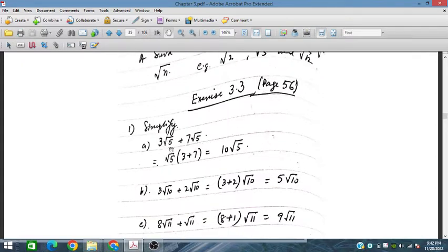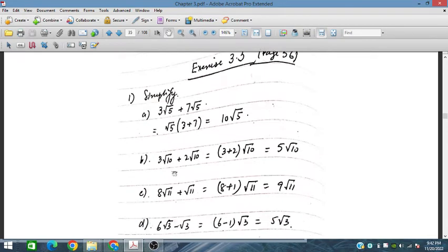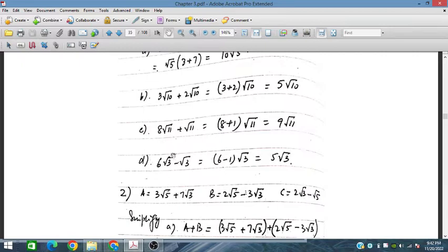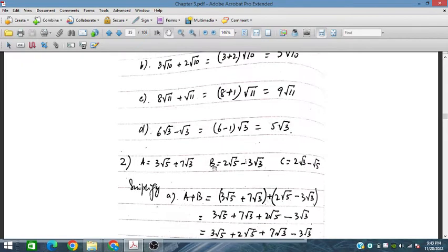Simplifying Exercise 3.3: we take out under root 5 as a common factor, giving 3 plus 10, so this becomes 10 under root 5. Then under root 10 is taken common, giving 3 plus 2, so 5 under root 10. Similarly, under root 11 can be taken common giving 8 plus 1, which is 9 under root 11. Then under root 3 taken common gives 6 minus 1, which is 5 under root 3.